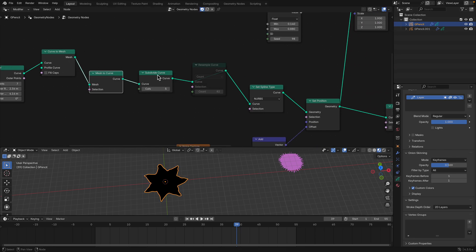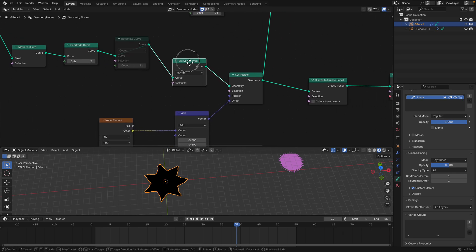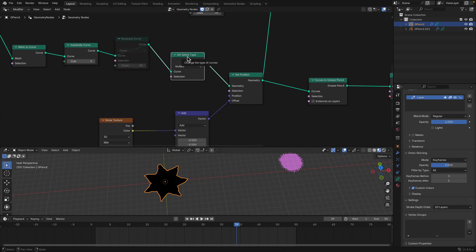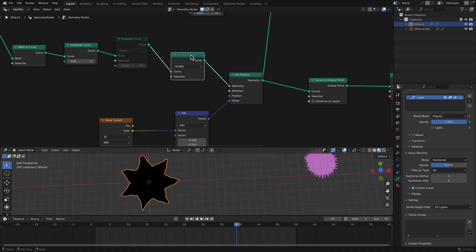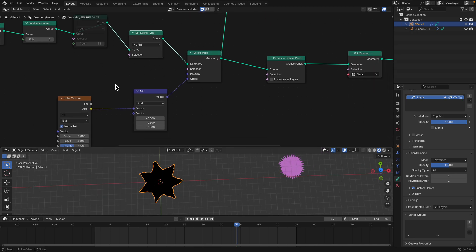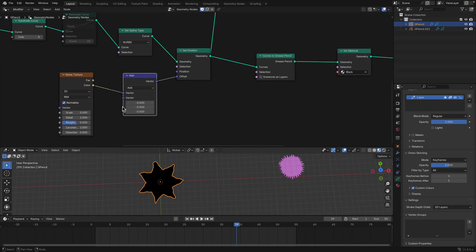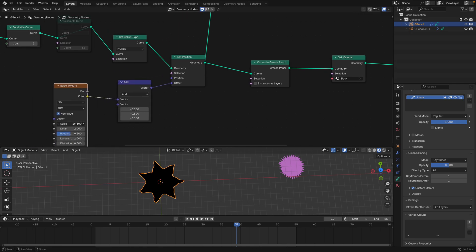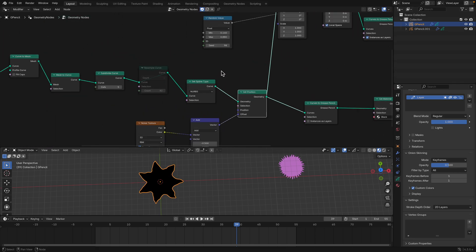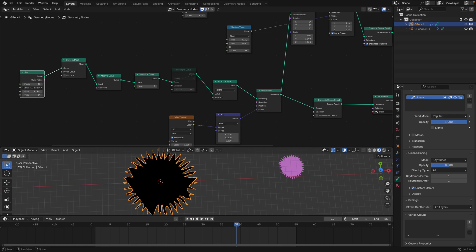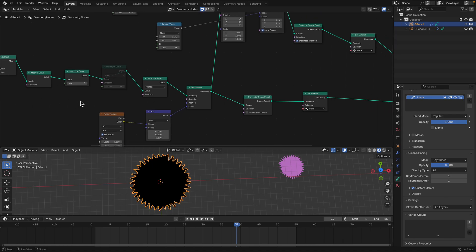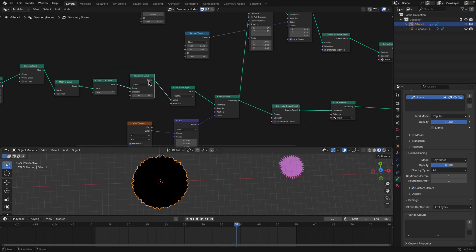We have a subdivide curve node, which is quite new, and I have 'set spline type' set to NURBS. If I turn this off it gives ragged edges. With NURBS it becomes smooth, kind of like a doodle — I like that. Here I'm playing with noise to add variations, so we can get a star or something furry like in a Ghibli anime.